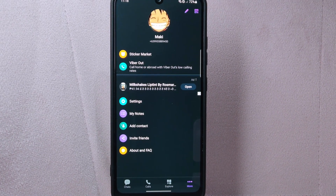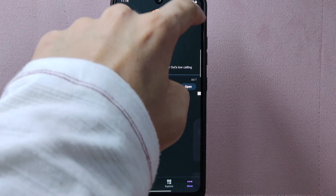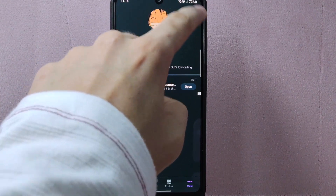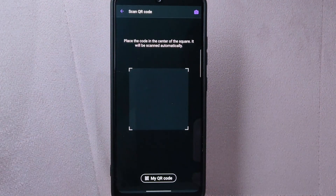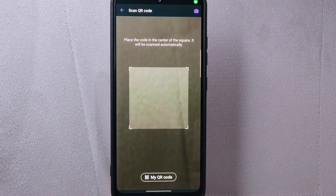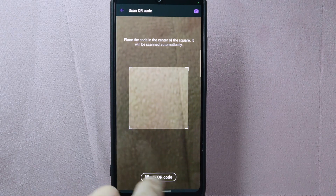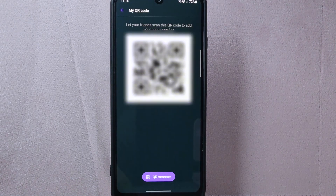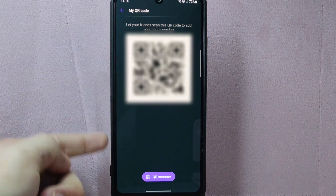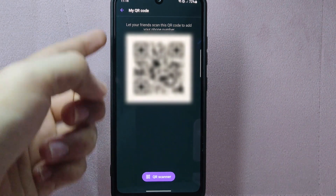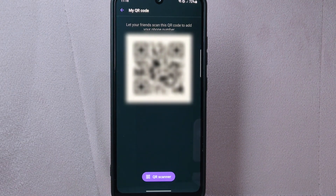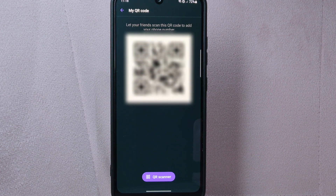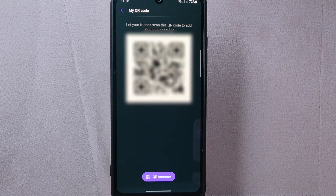From this menu, tap on the QR icon located at the top right corner. On this page, you can now see the My QR code button, so simply tap on it. After that, your QR code will now be displayed on the screen. This code contains information about your Viber account and can be scanned by others to add you as a contact or join a group.